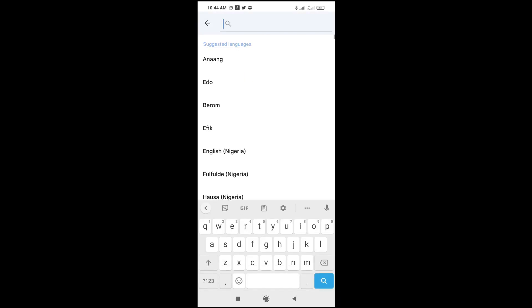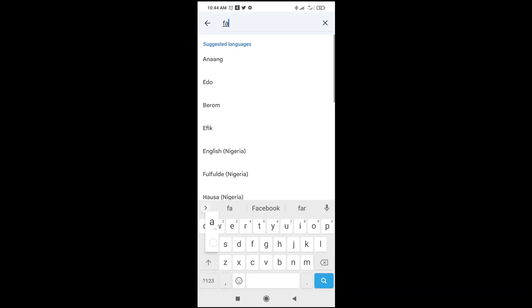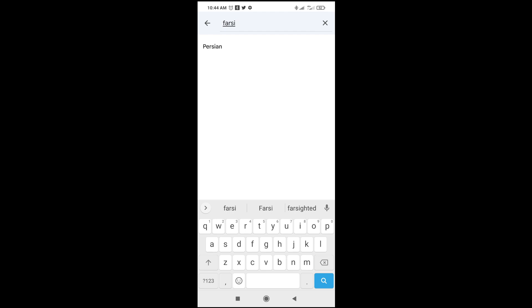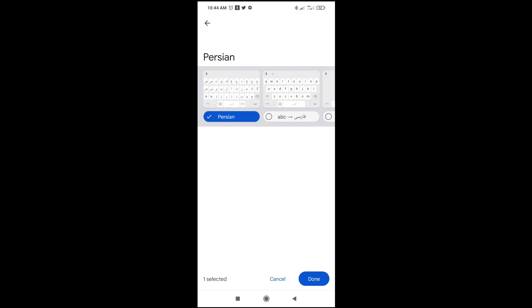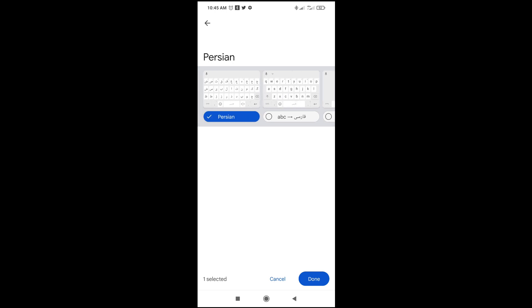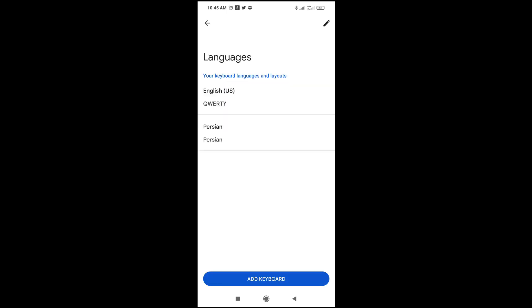There you can then search for the language which you want to add. So you want to add Farsi — here it is right here. You can see it's also listed as Persian. Just click on it to continue. You can also do other settings if you want, then when done click on Done.